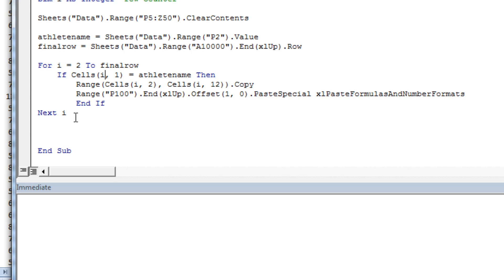When it does that, it goes back to the data set and looks at the next row. So it goes through all the different rows that match the criteria, and then it ends.